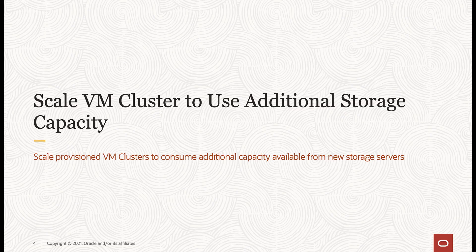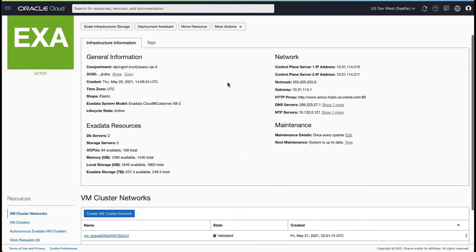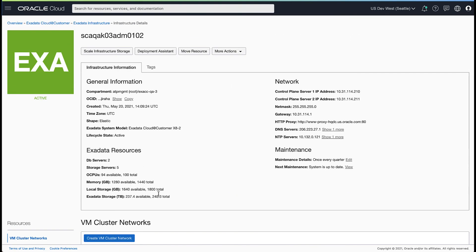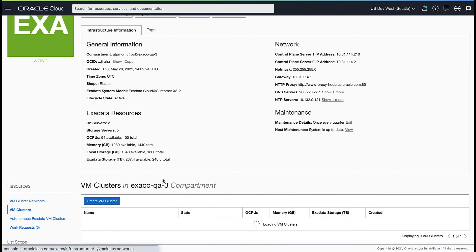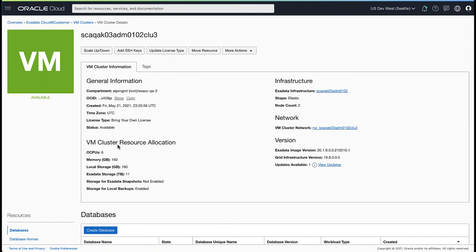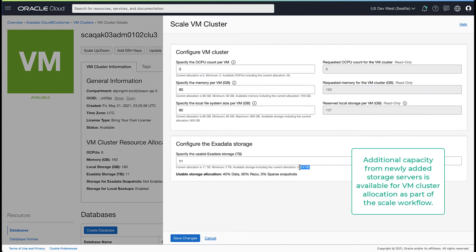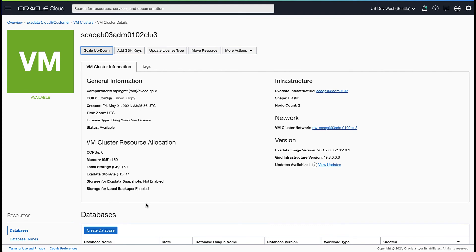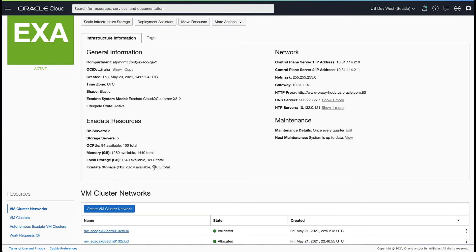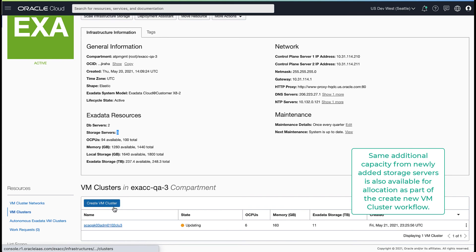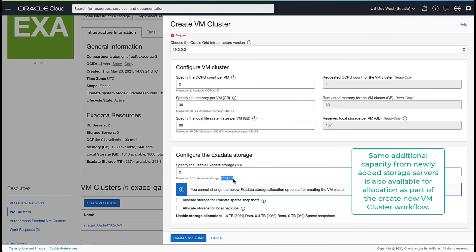Now let's look at how to scale a VM cluster to use this additional storage capacity. Click into the VM cluster you would like to scale. As part of the scale VM cluster flow, you can change the accelerator storage capacity allocation for this cluster. The maximum storage capacity now includes the additional capacity made available from the new storage servers. The same additional capacity is also available for cluster allocation as part of the create new VM cluster workflow.